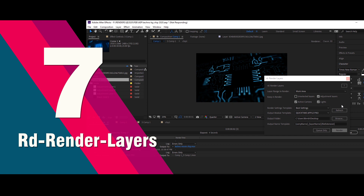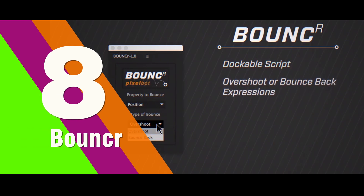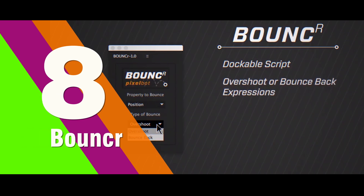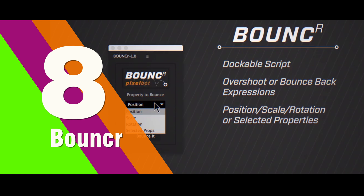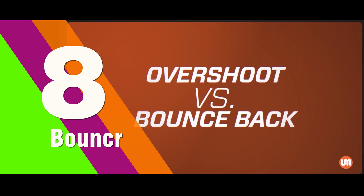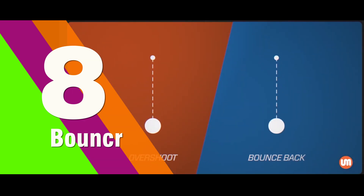This is a part of DScripts, and they have lots of free plugins dedicated for After Effects. Created by UkraMedia, Bouncer is a dockable After Effects script that allows us to apply an overshoot or bounce back to the selected properties. It also creates a controller effect on selected layers that allows us to quickly adjust the parameters. It's a free and useful script for amazing kinetic typography animation.